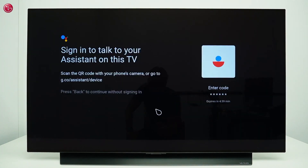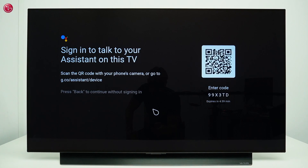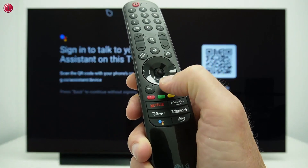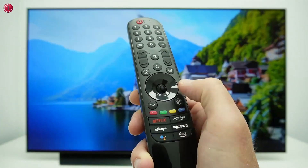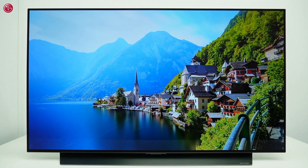You can now sign in with your Google account to use the Google Assistant with your personal information, or if you don't want that, just press the back button to continue without signing in. You can always sign in with your Google account later.